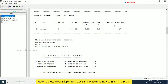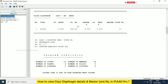Master joint — it's automatically calculating based on the software. So 17 is the master joint. Master joint is the point where all the nodes are meeting. So master joint 17.